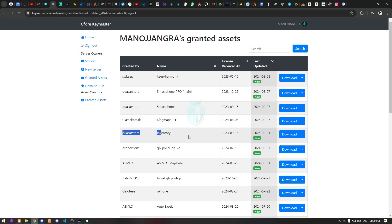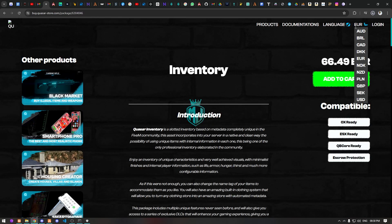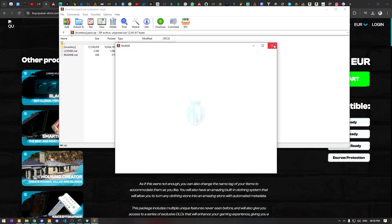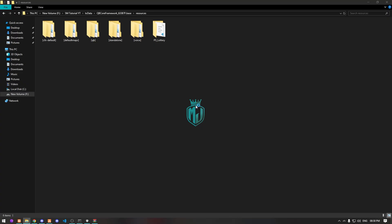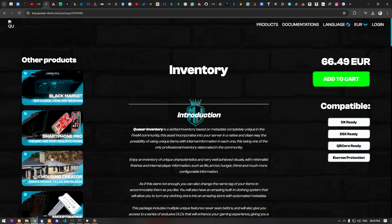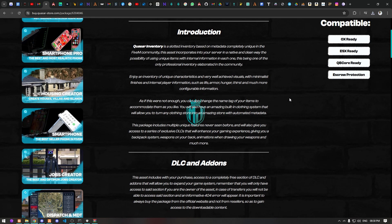We have the Kaza inventory in our Keymaster account, so we simply download it. After downloading, open the inventory file and drag it into our resources folder.